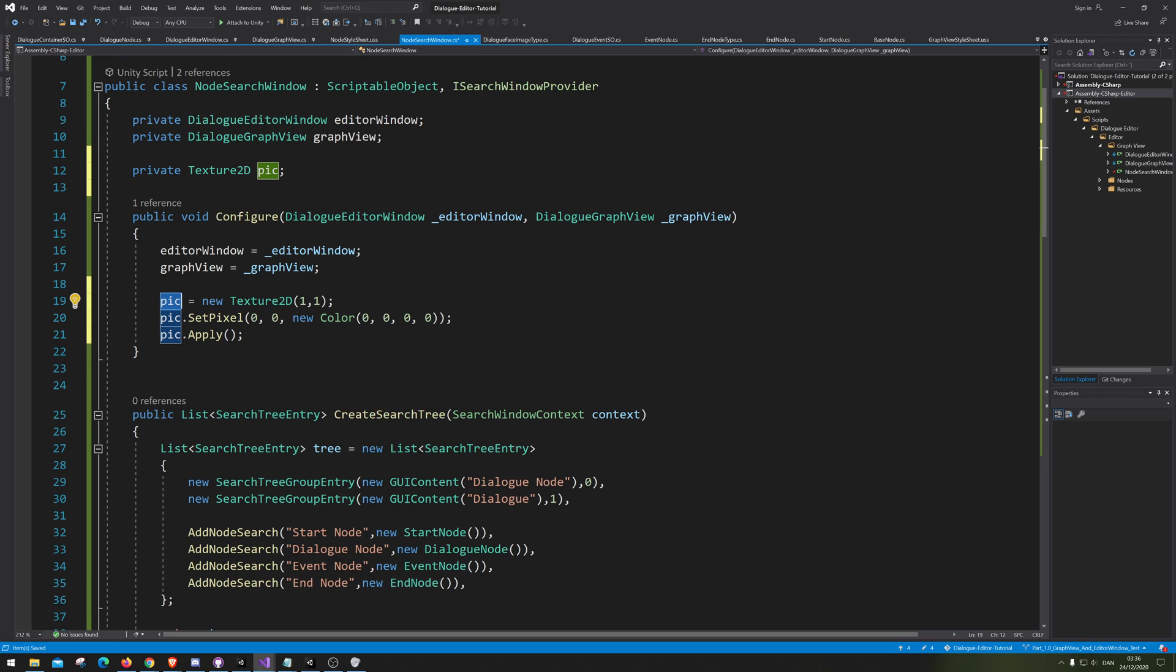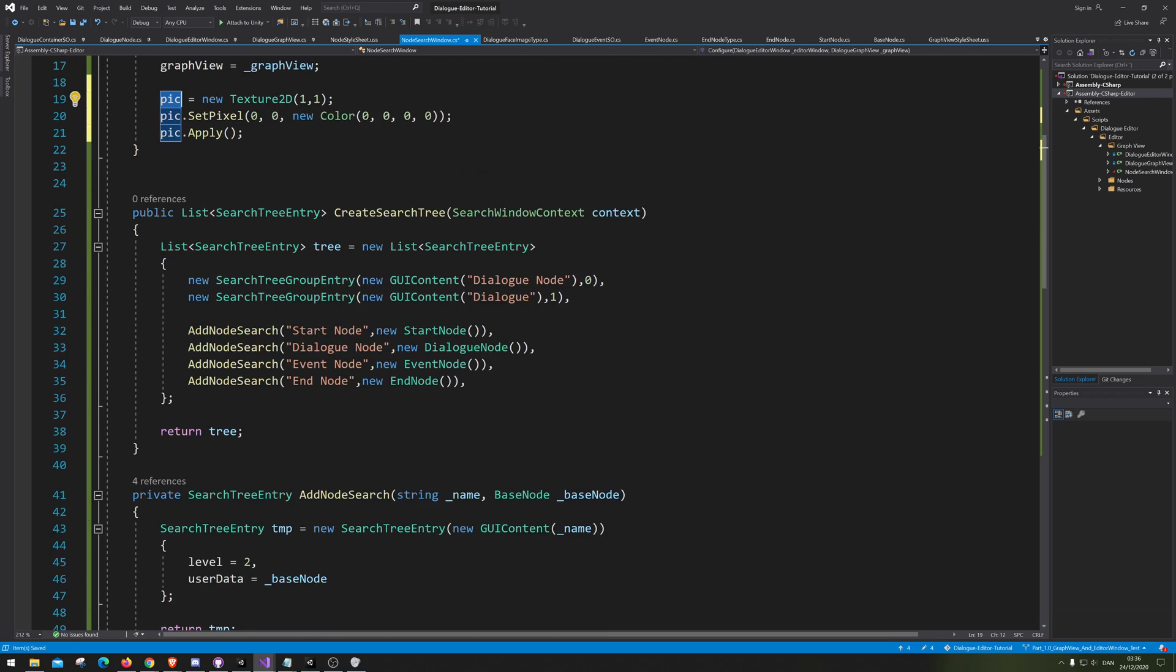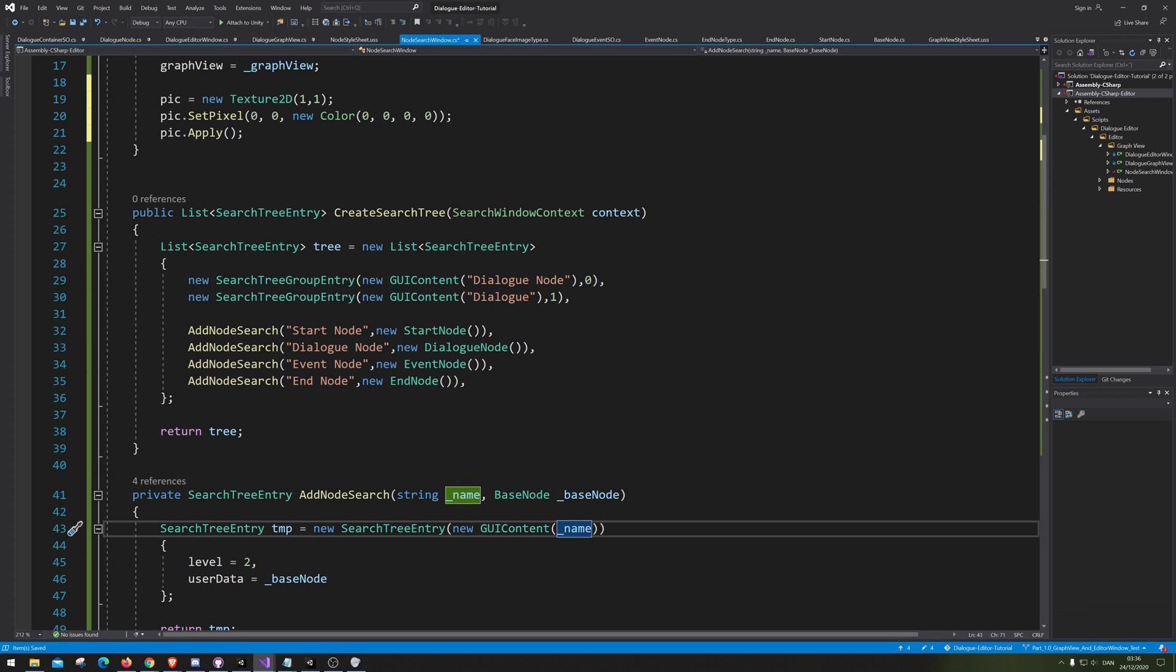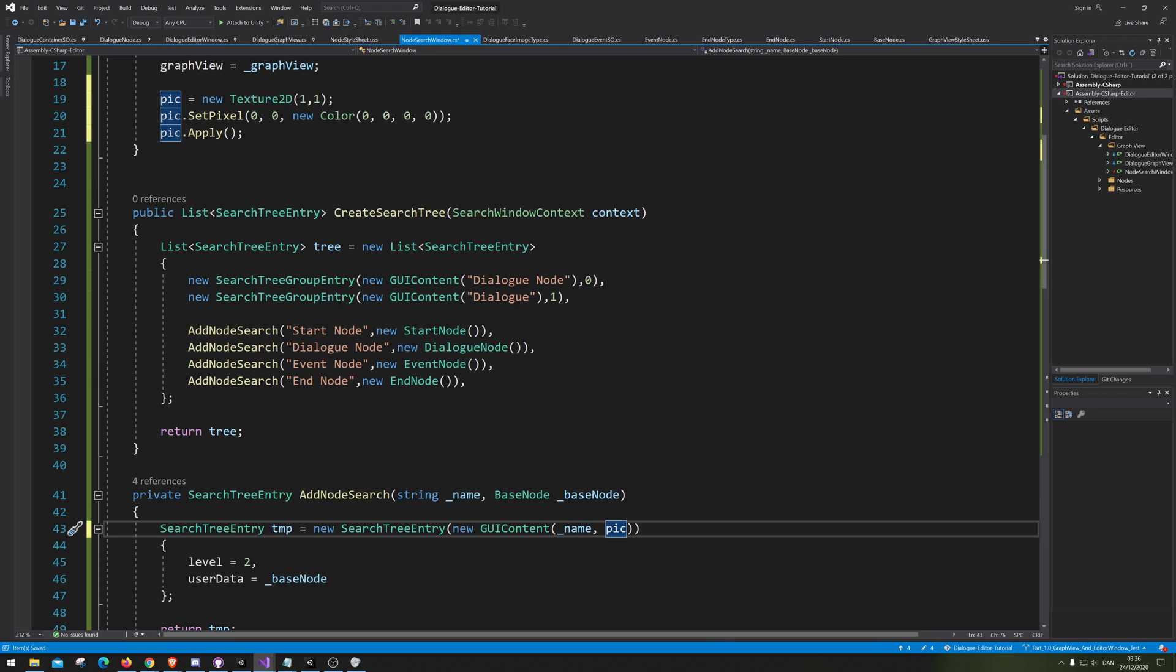And then we are going to add this picture down... I think it was here. Let me just check my notes. Oh, it was actually down here. So right here. And save. Let's have a look.